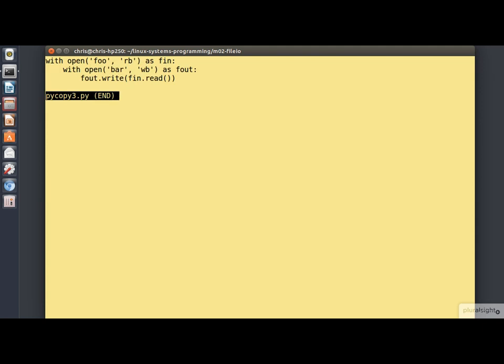Here we're using the built-in open function, so we don't need to import any of the modules. These calls, in some ways, look similar to the fopen call in the standard C library that we've looked at. But they actually return a file object. Our two objects here are assigned to the identifiers f in and f out.